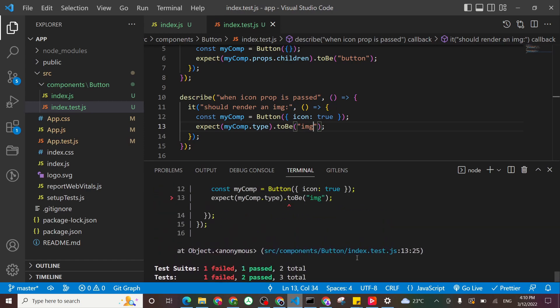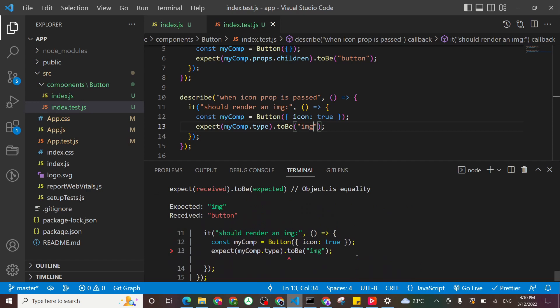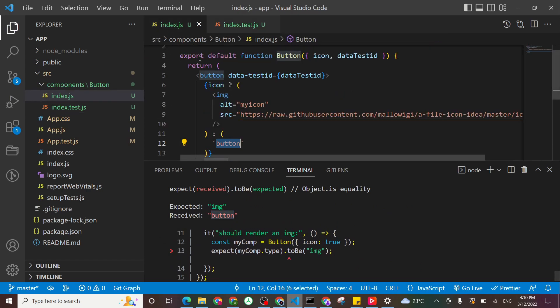And fails. And let's see why. So we received button and that's because of first level. I'm on the second level.